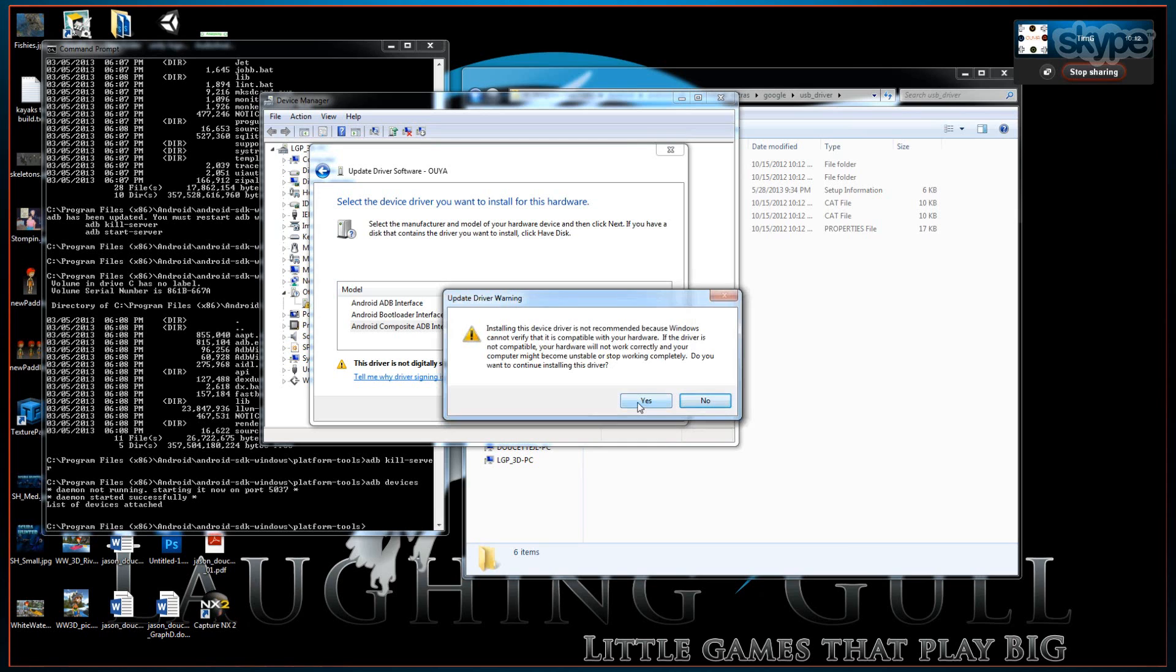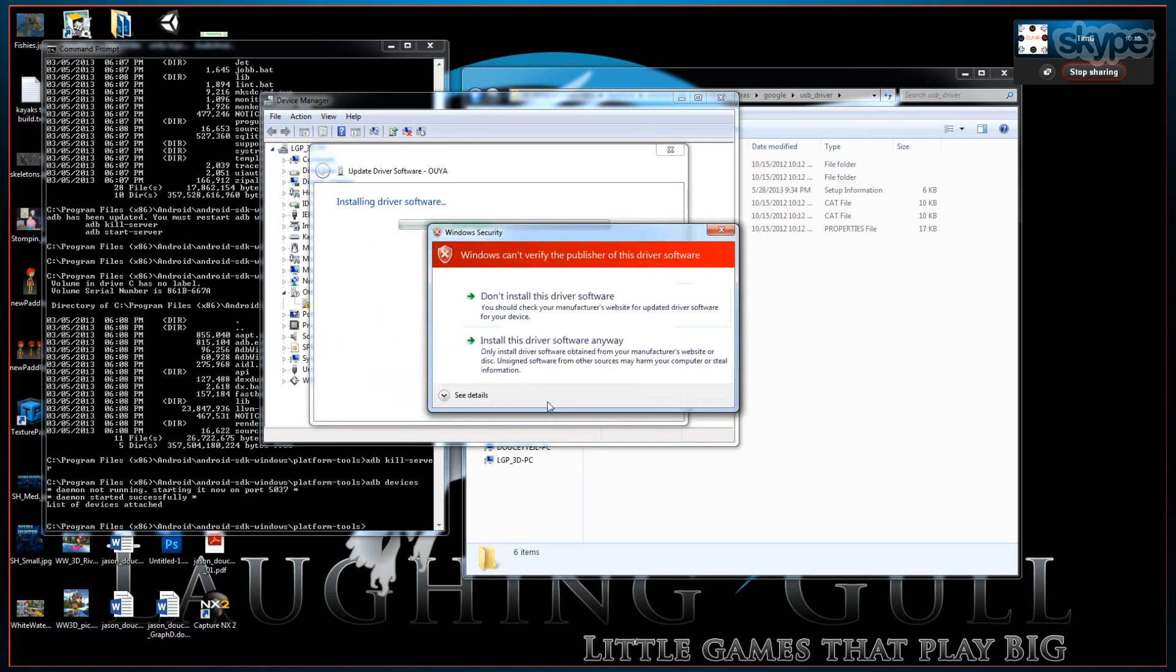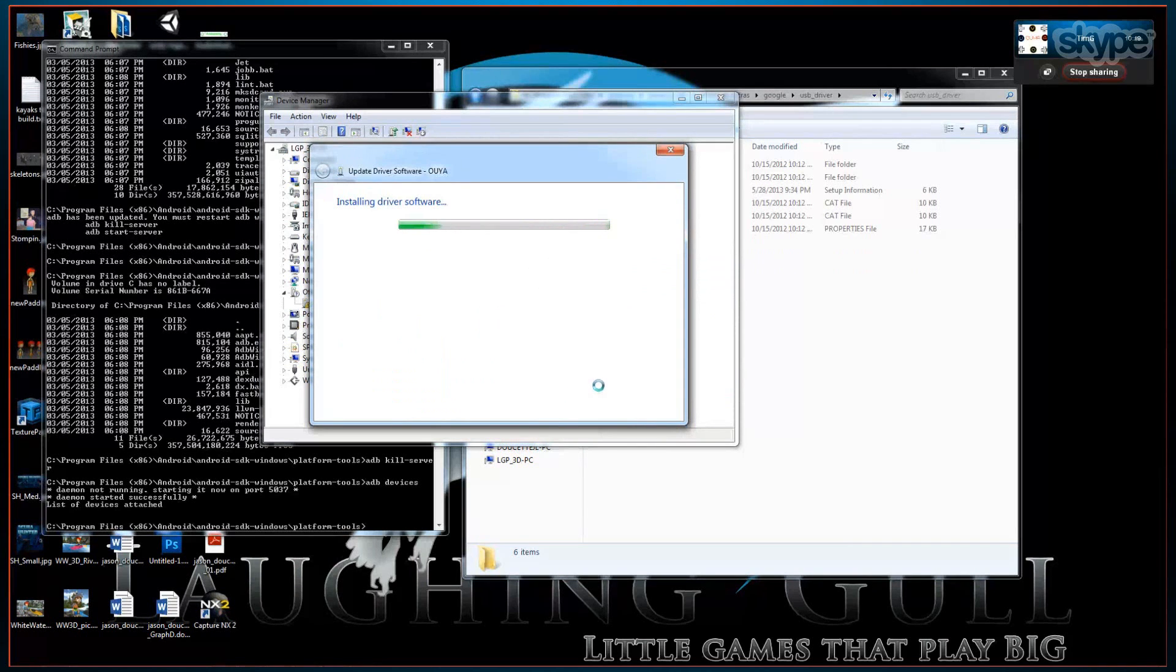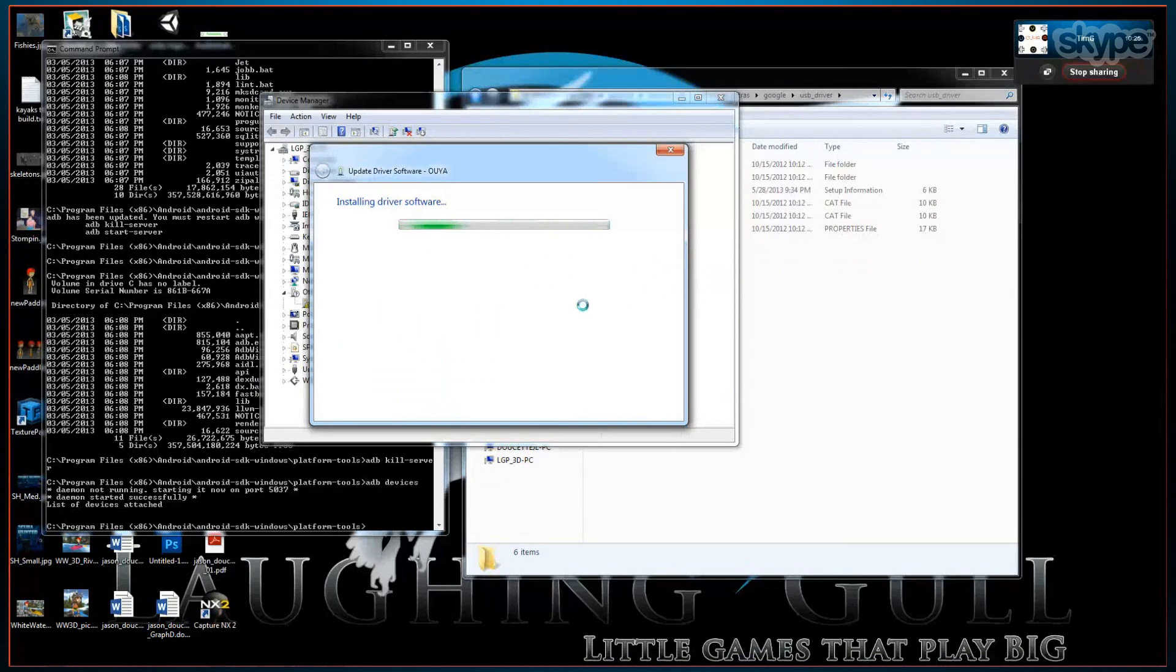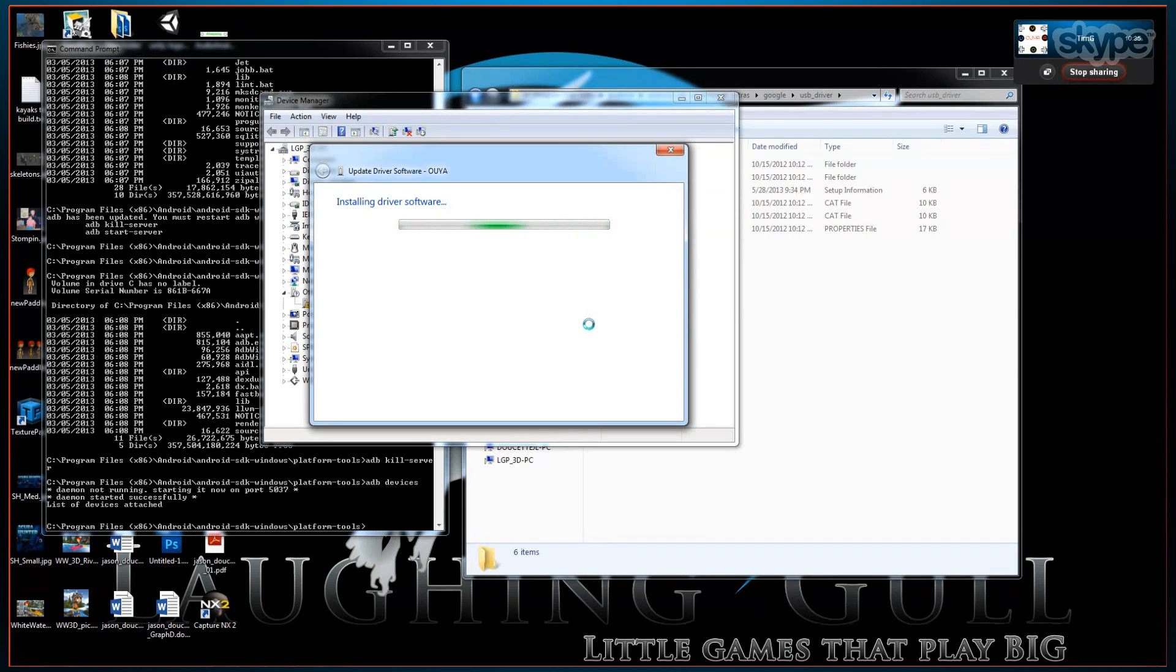When I hit next, you'll see some warnings about the driver not being signed. Install it anyways. After it runs for a little bit, it will be connected to the OUYA. And then we are going to do that one last step of adding that hex value to your Android subfolder INF file. And then that will cause it to show up in the ADB devices.